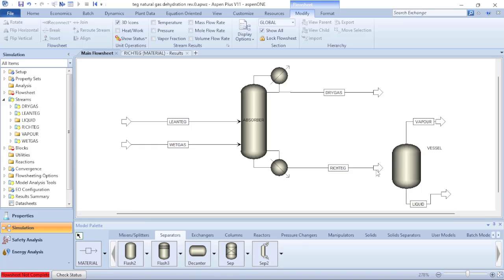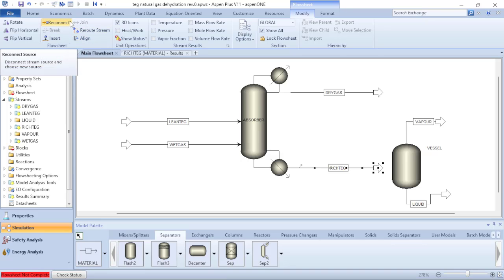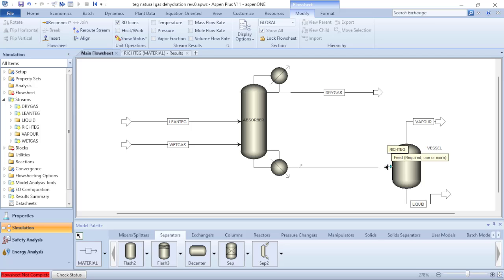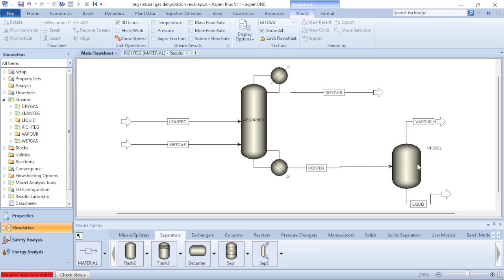Now I need to connect my feed stream to my vessel. I click once on the stream, which allows me to use Reconnect. I click Reconnect and choose the destination, which allows me to connect the inlet of my flash vessel. With this, I have connected the feed and added the flash vessel to the process simulation.